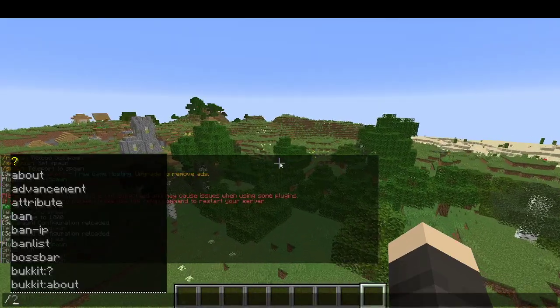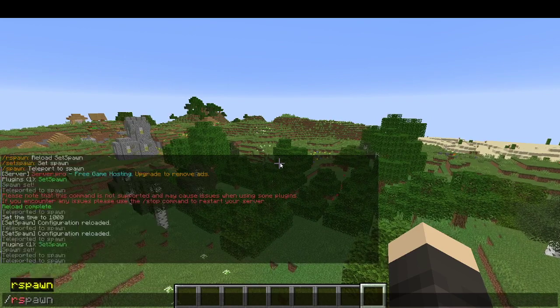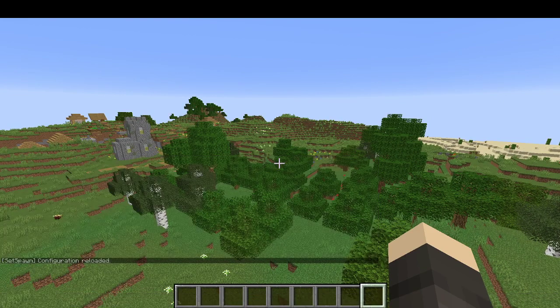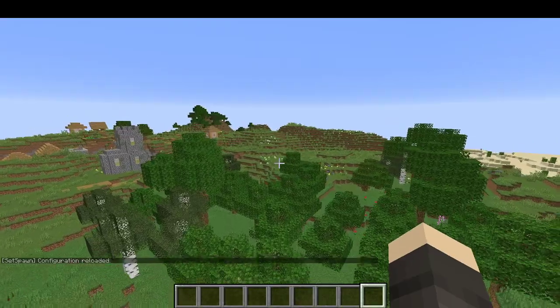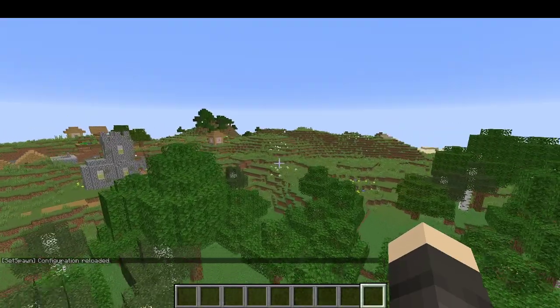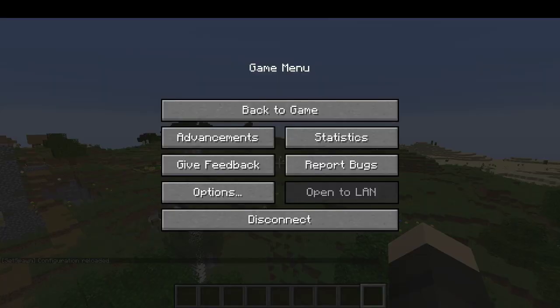Oh yeah, there's also the slash respawn command — basically it reloads the configs of this plugin. I hope you guys enjoyed it.